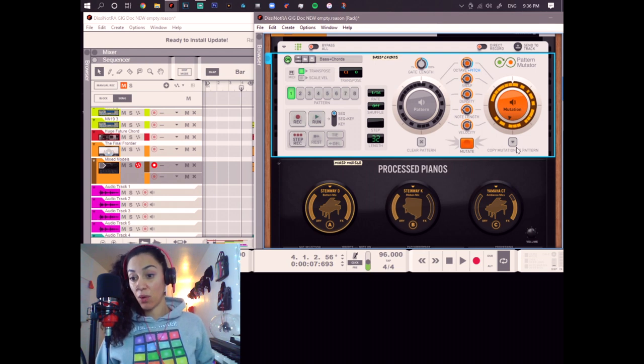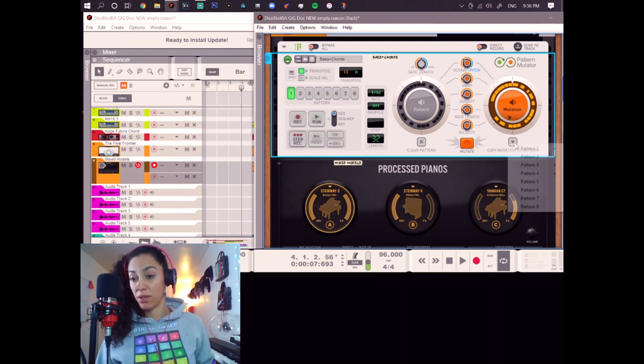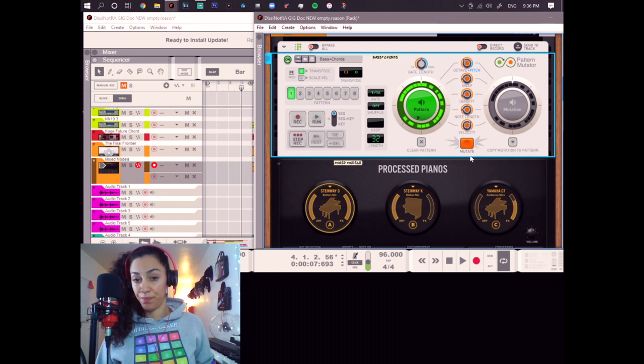I like that one. So, now we can save that here, as you can see, to pattern number one. Let's save that. Boom.